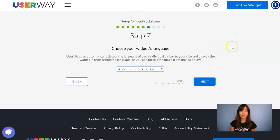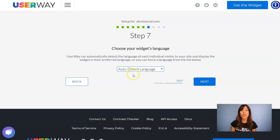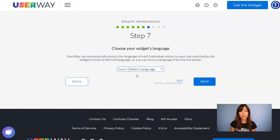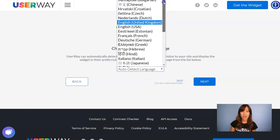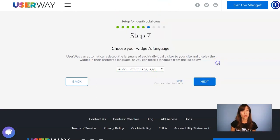Now let's continue to step number 7, where you choose your language. You can leave the default option so the widget will automatically detect the language of your visitor, or you can force it to display in a specific language — just open the list and select yours.